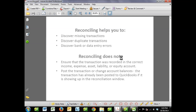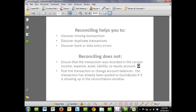A couple of things that reconciling does not do: reconciling does not ensure that the transaction was put into the correct expense, income, or balance sheet account. For example, we may write ourselves a $500 check that is an owner draw, but we record it in QuickBooks as a miscellaneous expense, which is incorrect. So we may have matched that $500 cash out to our bank statement and know we picked it up in QuickBooks, but it wasn't necessarily in the right account. We may be perfectly reconciled to our bank account, but our financial statements could still be off.